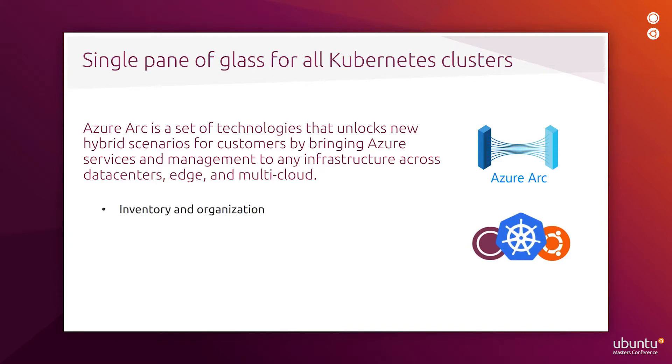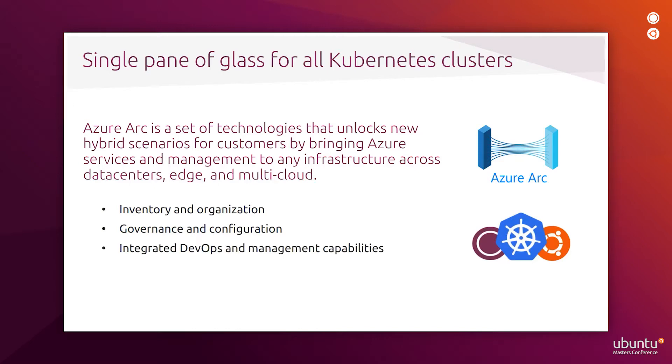Key features of Azure Arc-enabled Kubernetes include inventory and organization where you can bring all your resources into a single system. With governance and configuration, you can streamline activities by creating, applying, and enforcing policies to Kubernetes apps, data, and infrastructure anywhere.